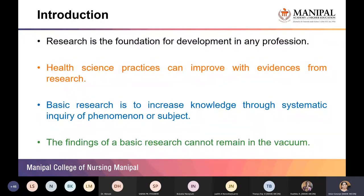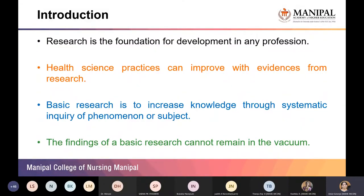For any profession to grow and develop, there should be generation of new knowledge, and that happens when professional members do research and add new information into practice. Health science practices can improve with evidence from research. The demographics of disease patterns have changed, the structure of society has changed, and new emerging diseases are present. Unless ongoing research generates new information, health science practices cannot be updated.